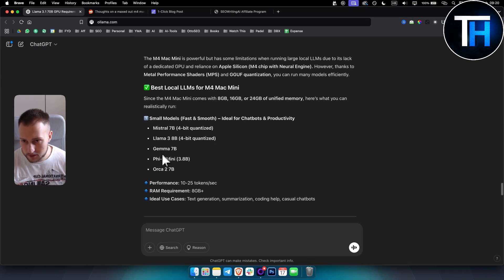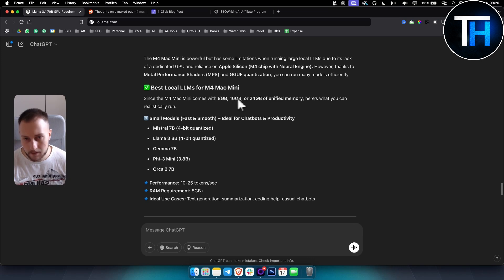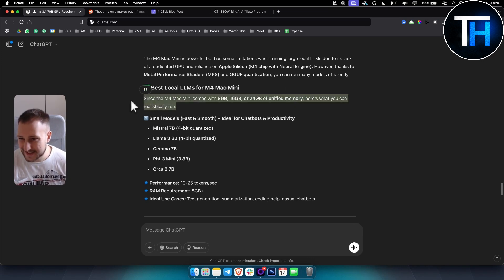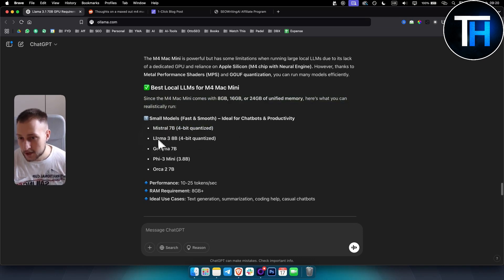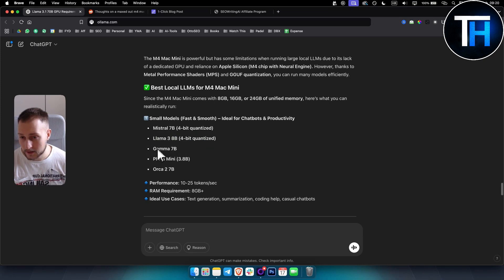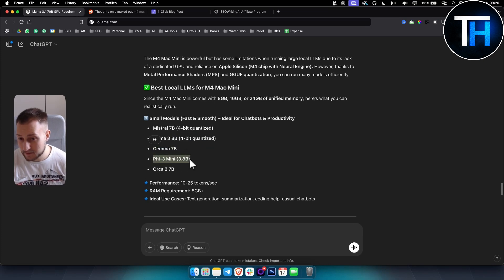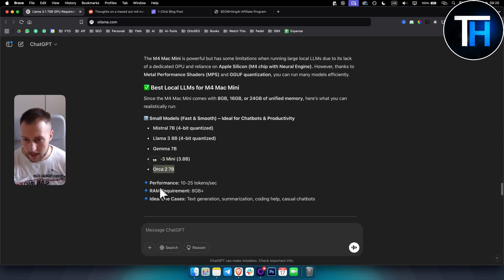For example, some smaller models you can run - Mac Mini usually comes with 8, 16, or 24 gigabytes of unified memory. Here's what you can realistically run: Mistral 7 billion parameters 4-bit quantized, Llama 3 8 billion parameters 4-bit quantized, Gemma 7 billion, Phi-3 Mini 3.8 billion parameters, or Orca 2 with 7 billion parameters.